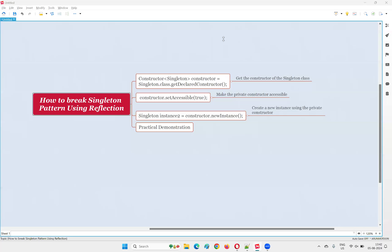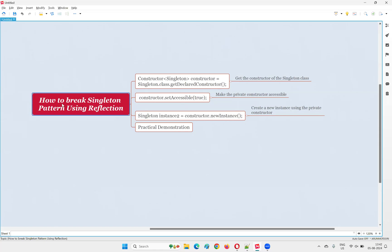Hello all. Welcome to this session. In this session, I'm going to answer one of the Java interview questions: how to break the singleton design pattern using reflection in Java programming.